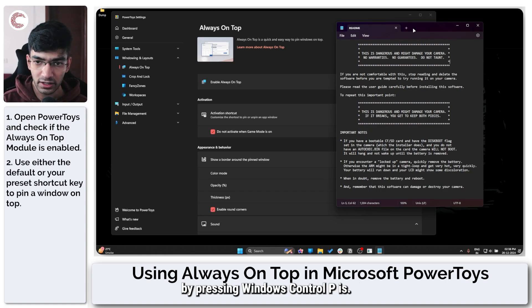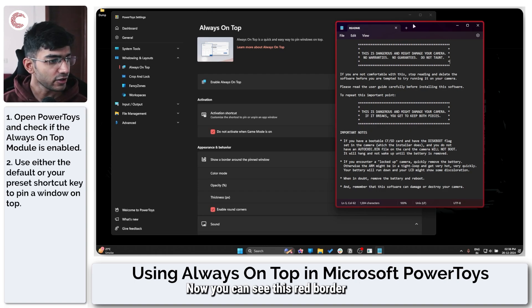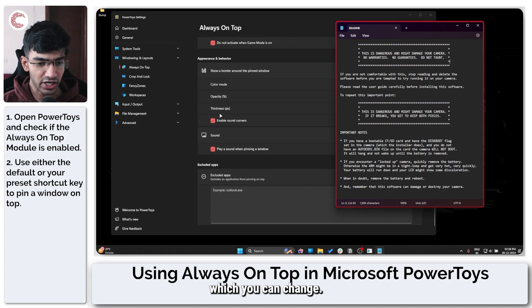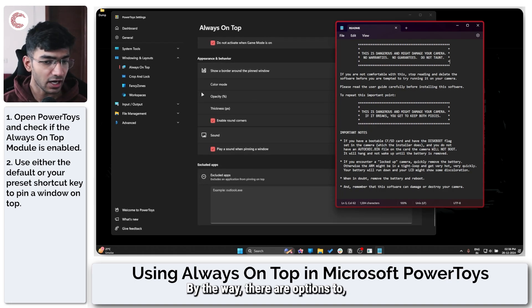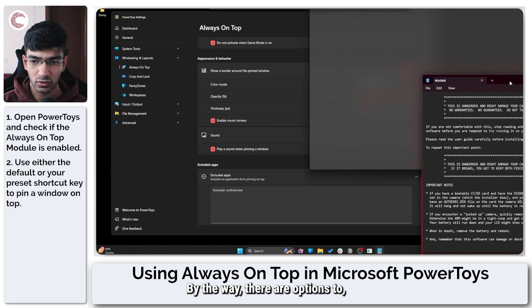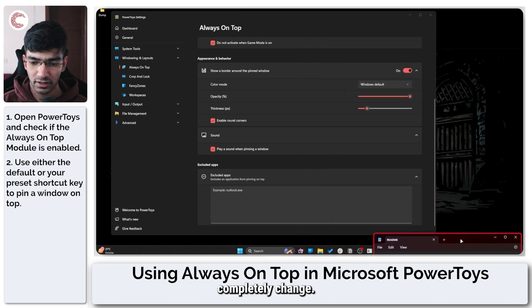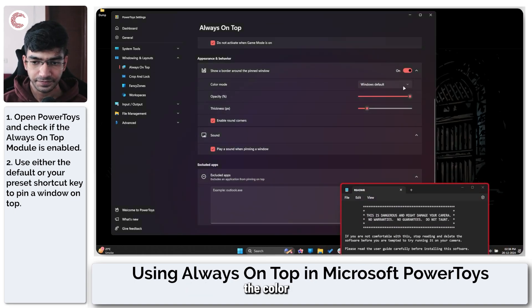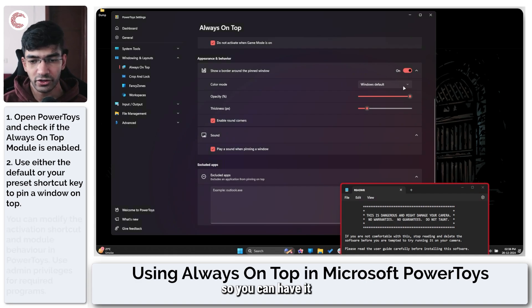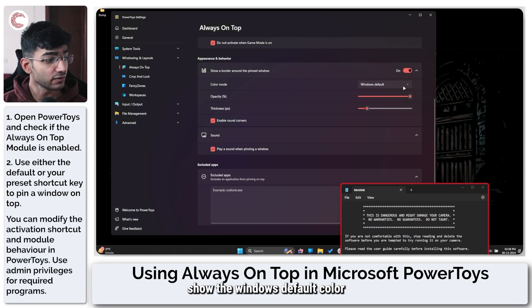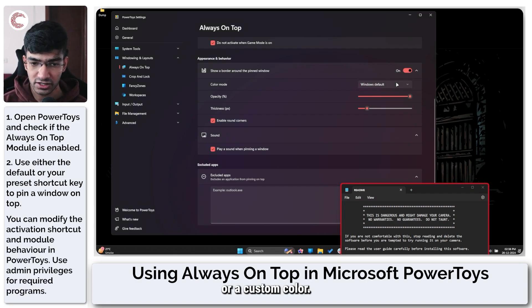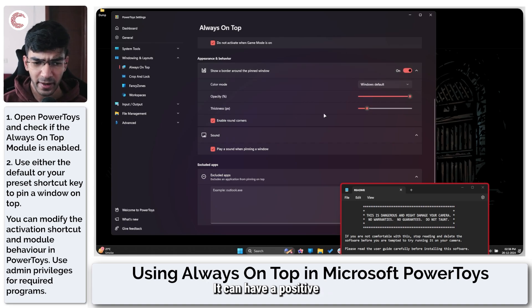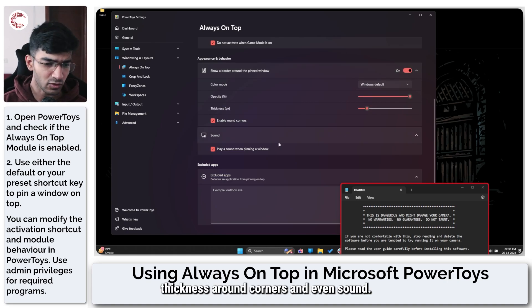There are options to completely change the color, so you can have it show the Windows default color or a custom color. You can enable or disable the border altogether. You can have opacity, thickness, round corners, and even sound. But what this does is once you've pinned an app using the Always On Top section, it always remains on top no matter how many windows you open.